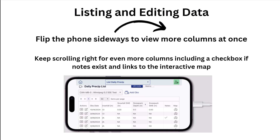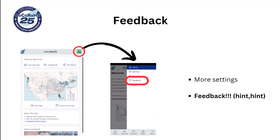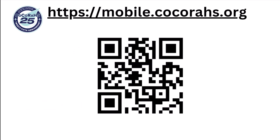Finally, we recommend turning your phone sideways, where you can now view more fields. And new to the app, you can now see reports that contain comments too. Thanks for viewing this tutorial, and we would appreciate any feedback, which can be found in your account menu under feedback. Thanks again, and we hope you enjoy using the app.